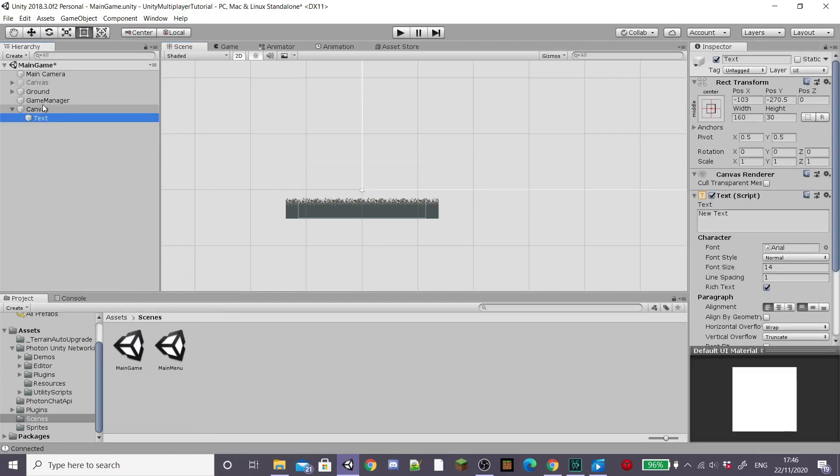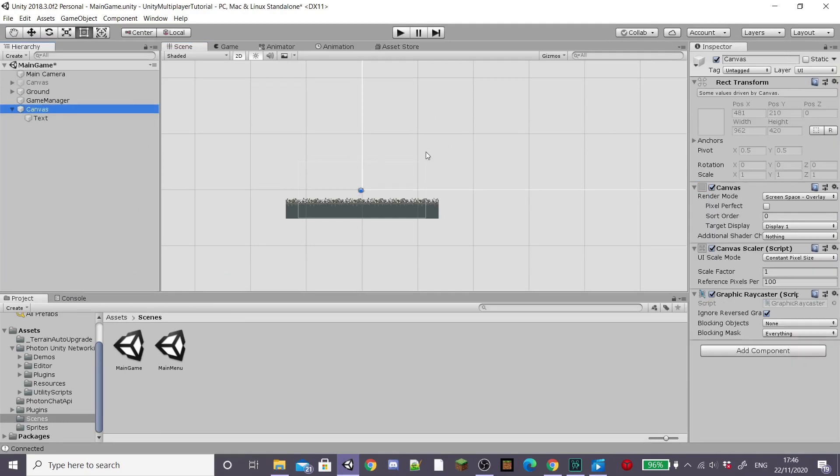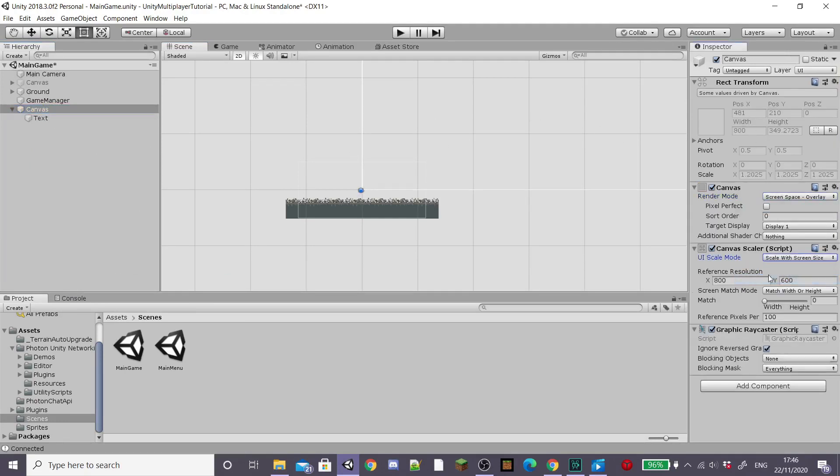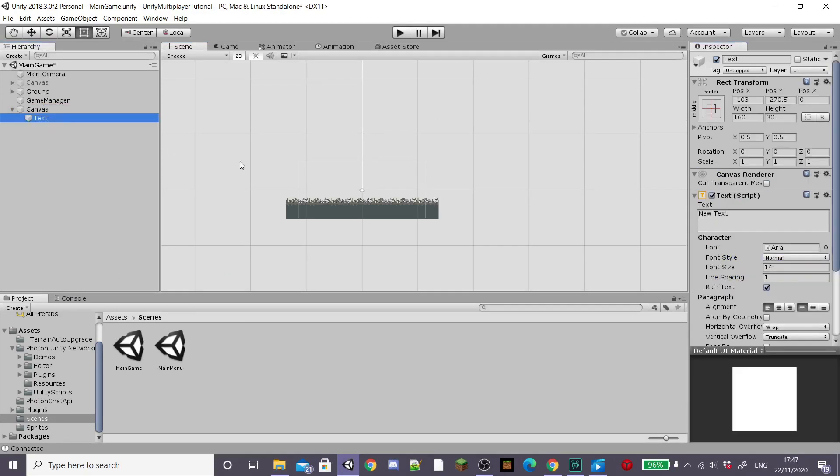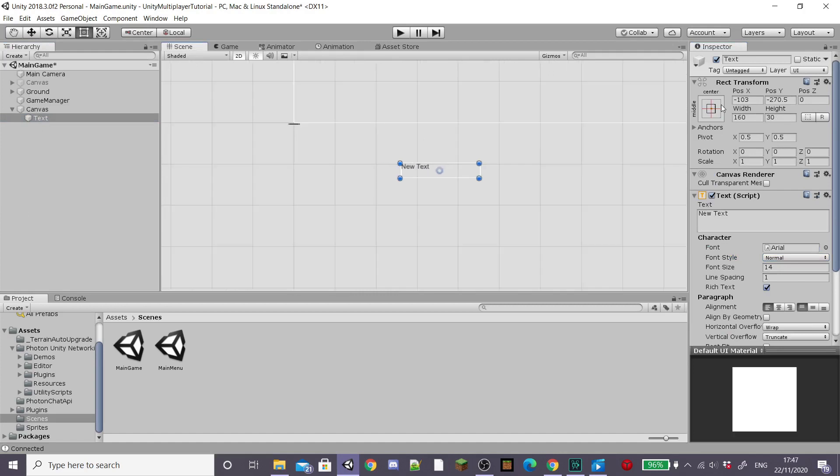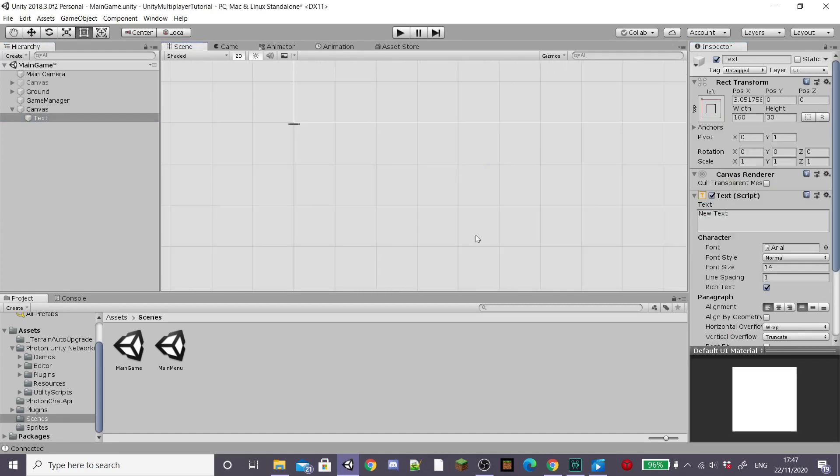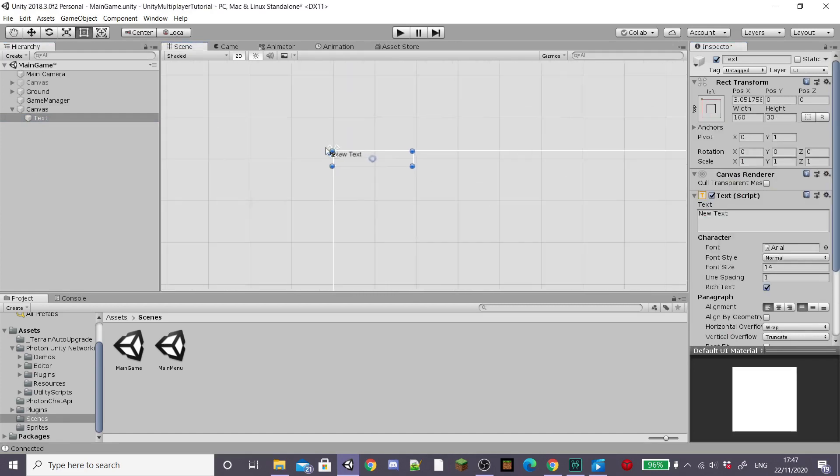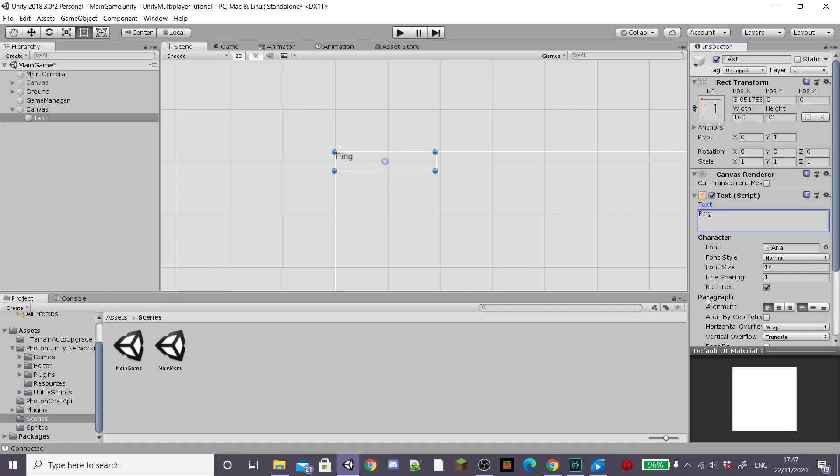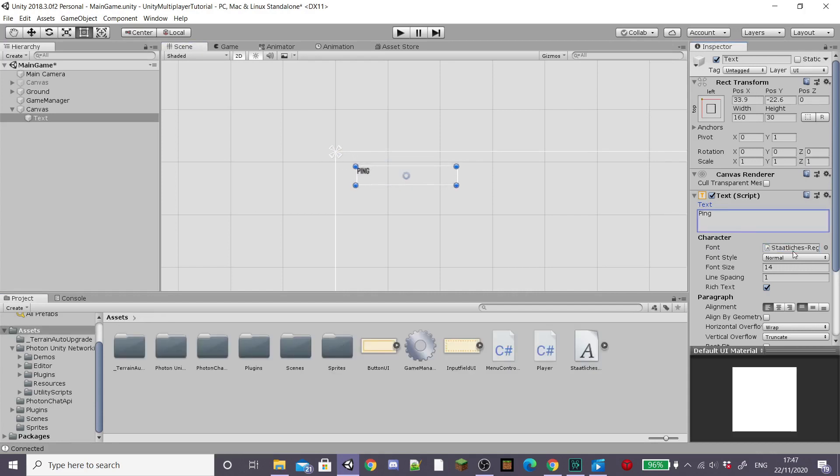We're going to set this canvas's screen scaler to scale with screen size and then on our new text I'm going to anchor it to the top left corner of the screen and then adjust the font and size to how I'd like it.